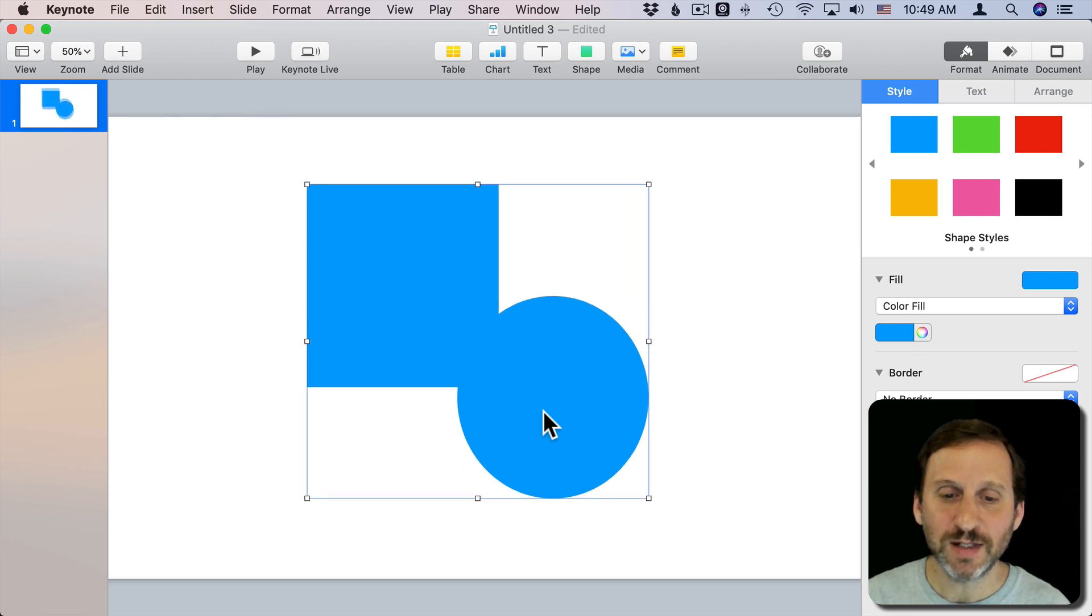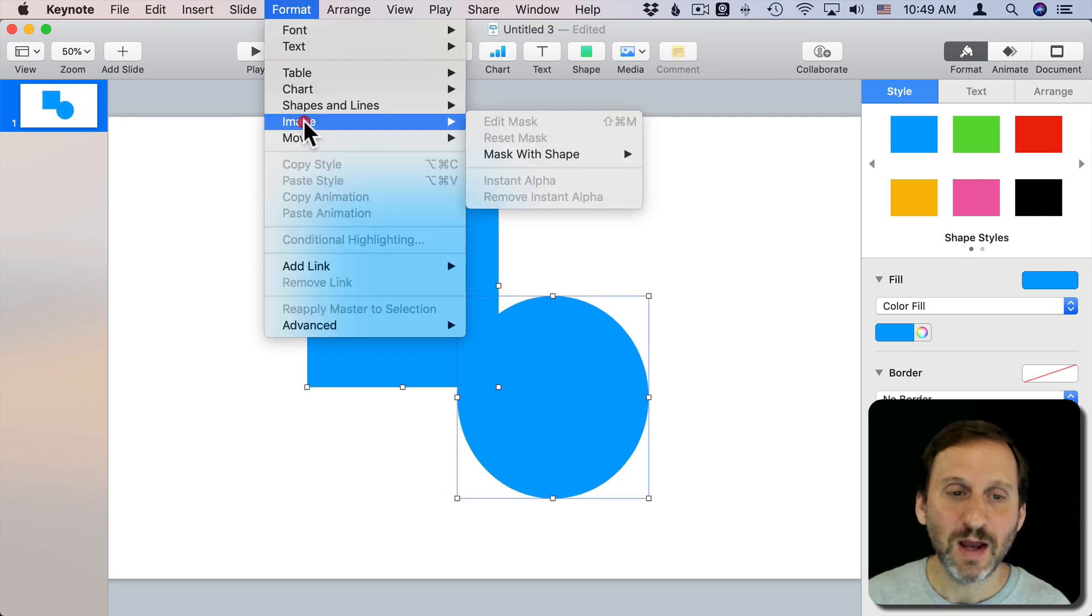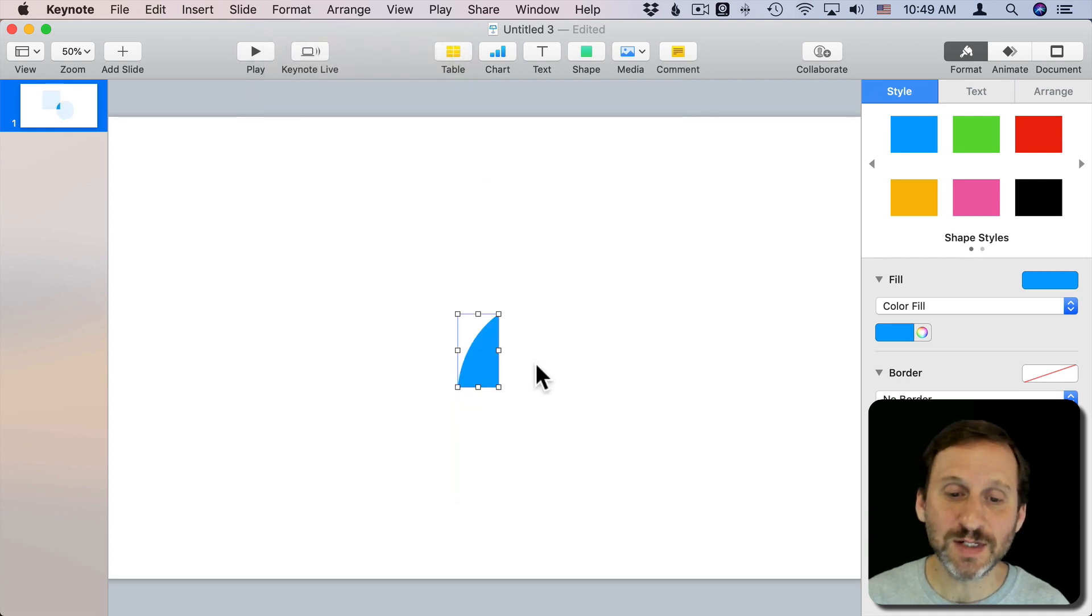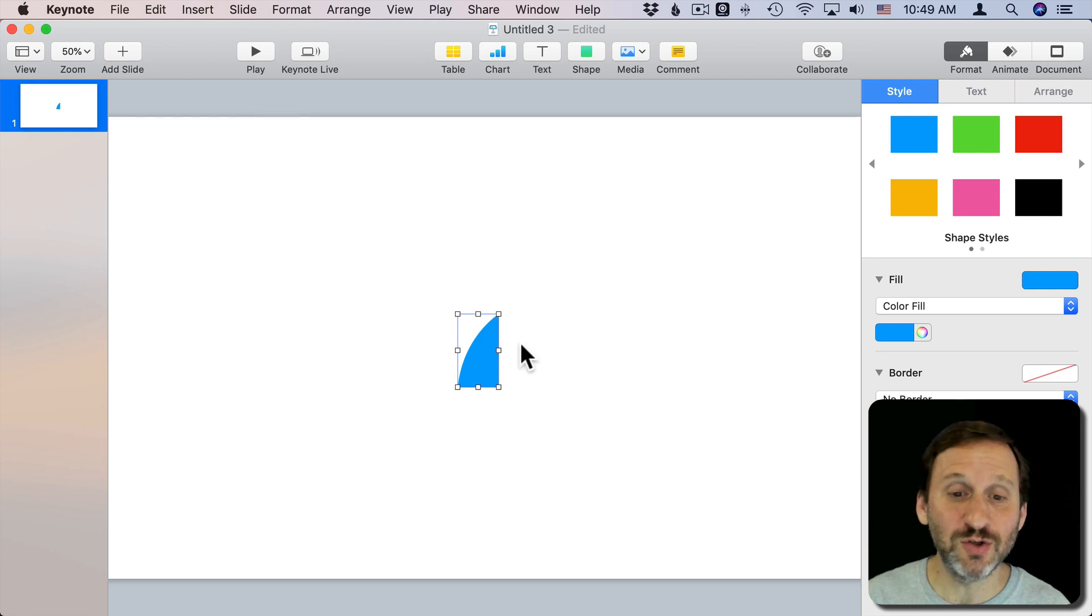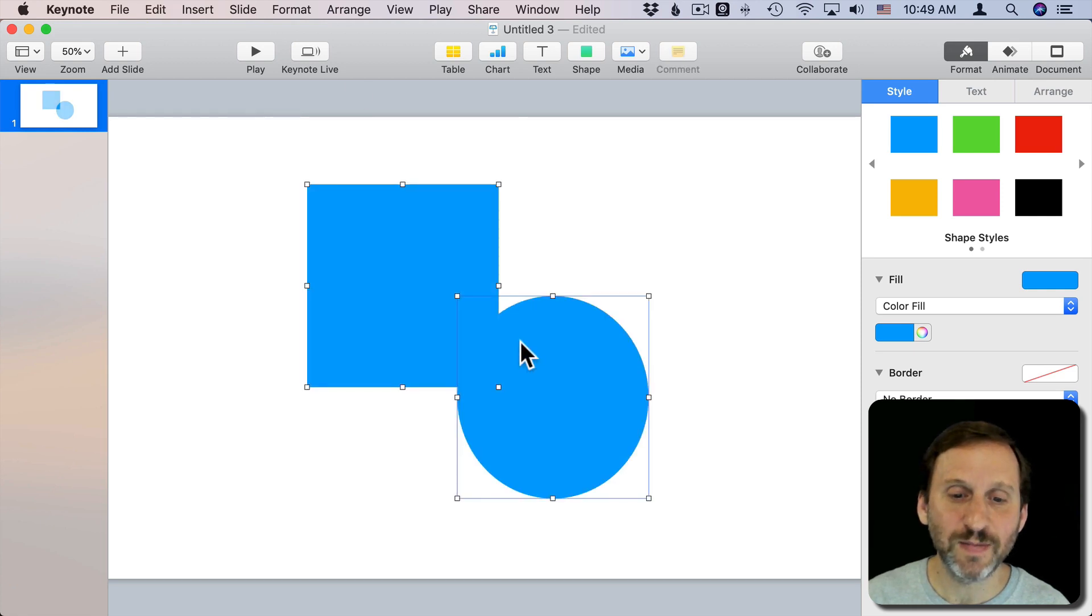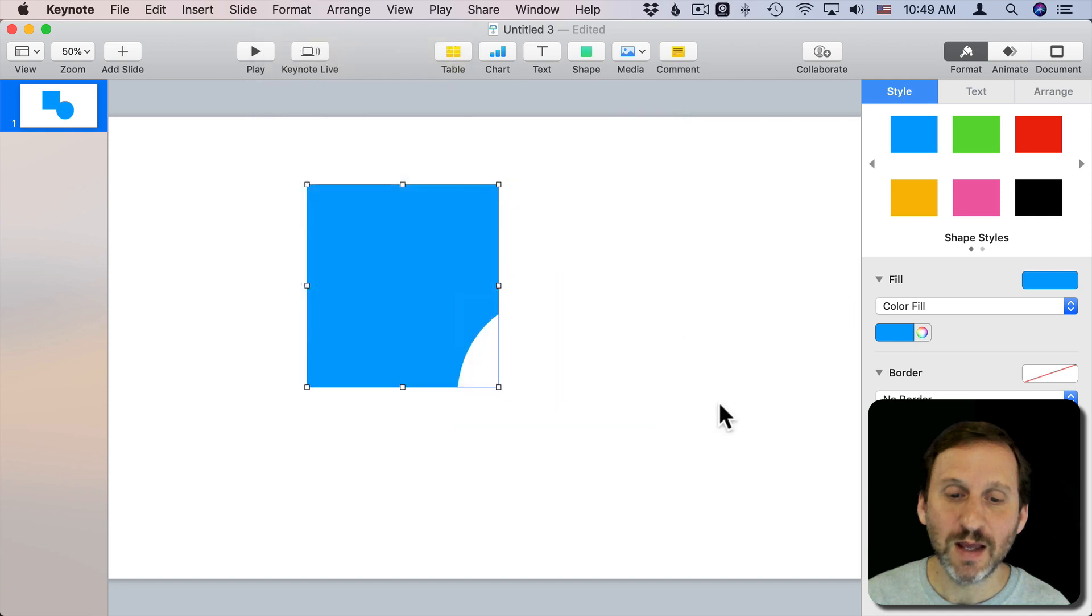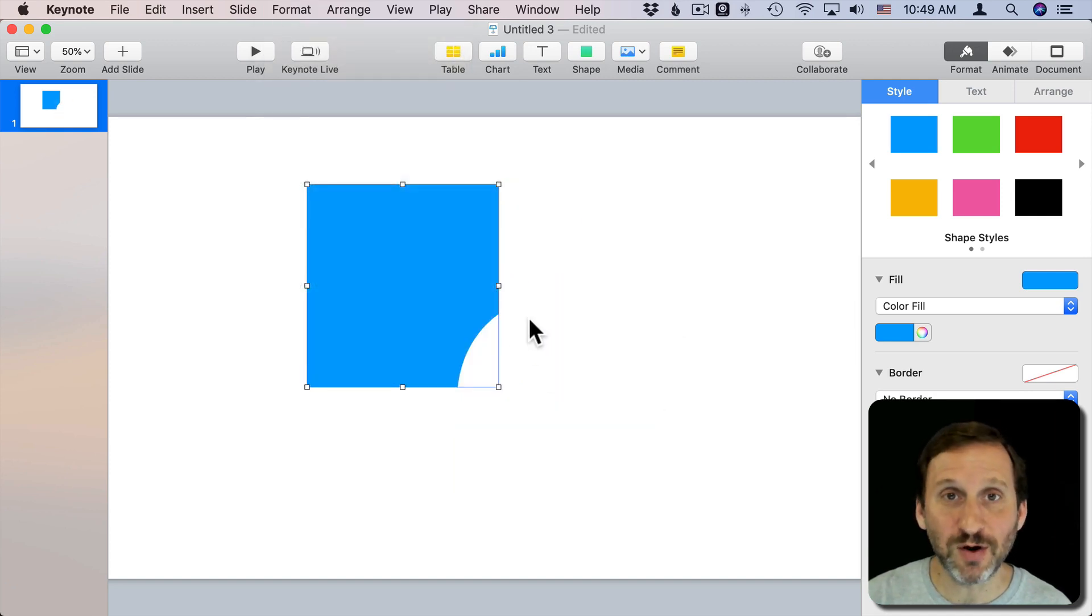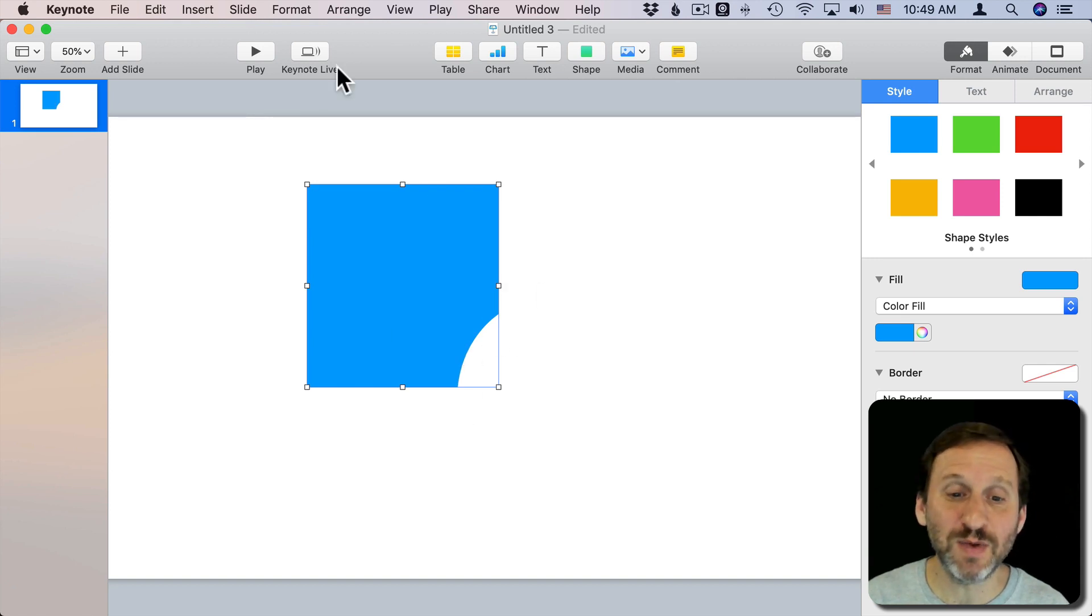So let's Undo there and try another one. I've got Intersect Shapes. So that's going to take just the area where the two shapes have intersected and it creates a new shape out of that. I can also go to Subtract and that's going to subtract the shape that's on top from the shape that's on the bottom. So it's going to cut out a piece.